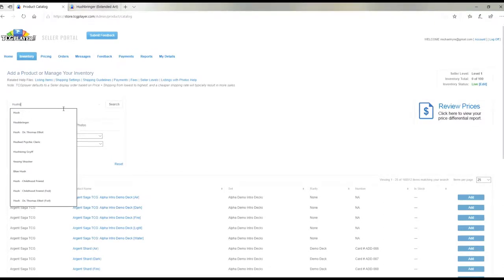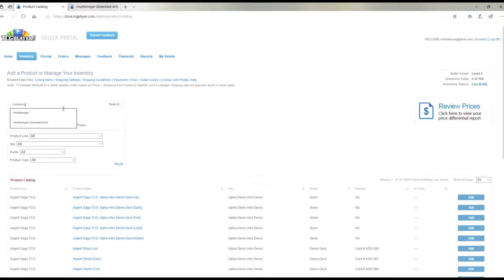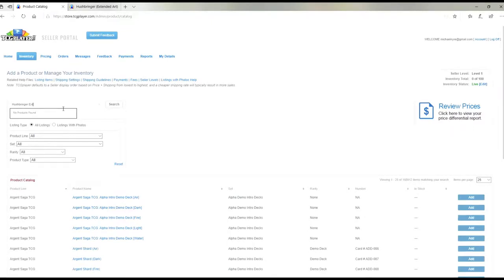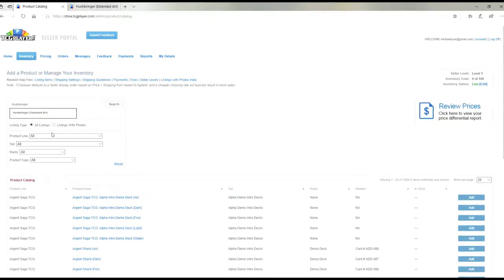And if you're adding the cards you also have to put on whatever extra parts of it, like if it was extended art or alternate art.